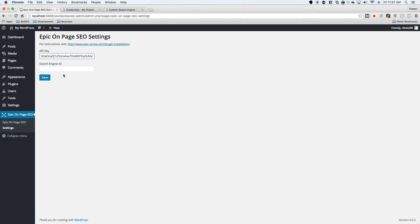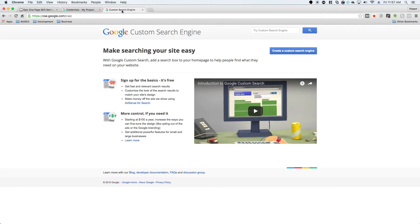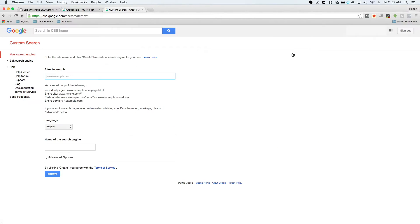Once we have this, there is another link underneath this video: cse.google.com. You're going to click on that and it's going to take you to this page. Then you're going to click on create a custom search engine. Once you're here, the only thing that is required is the sites to search. You'll need to enter in a website here.